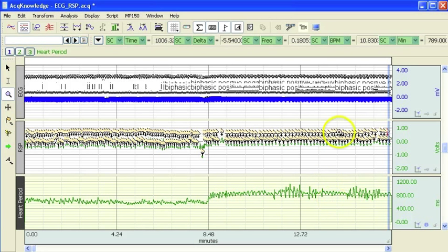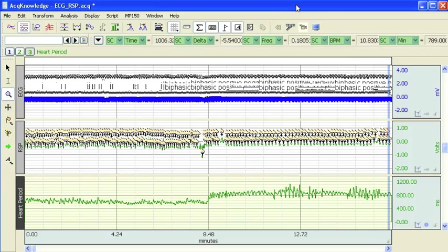That concludes this demonstration of the acknowledged respiratory sinus arrhythmia analysis.